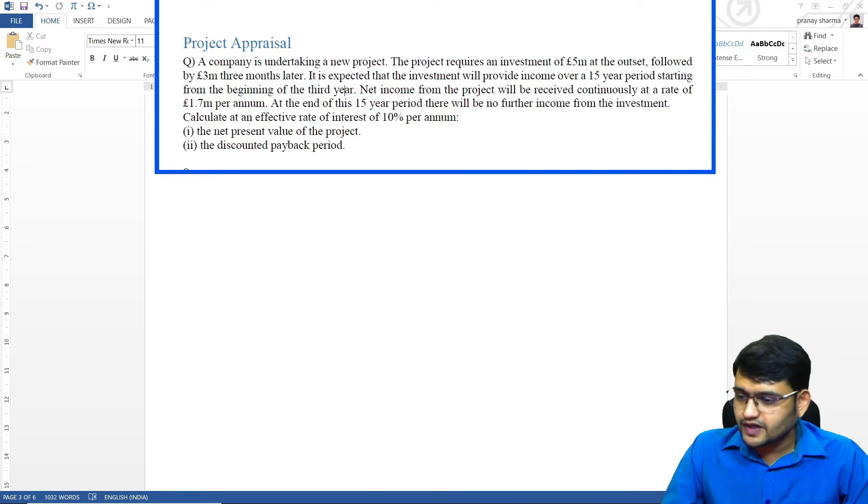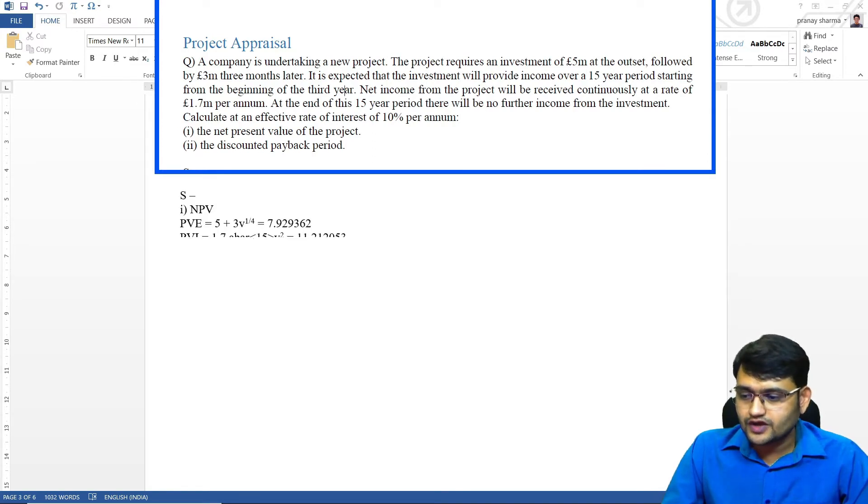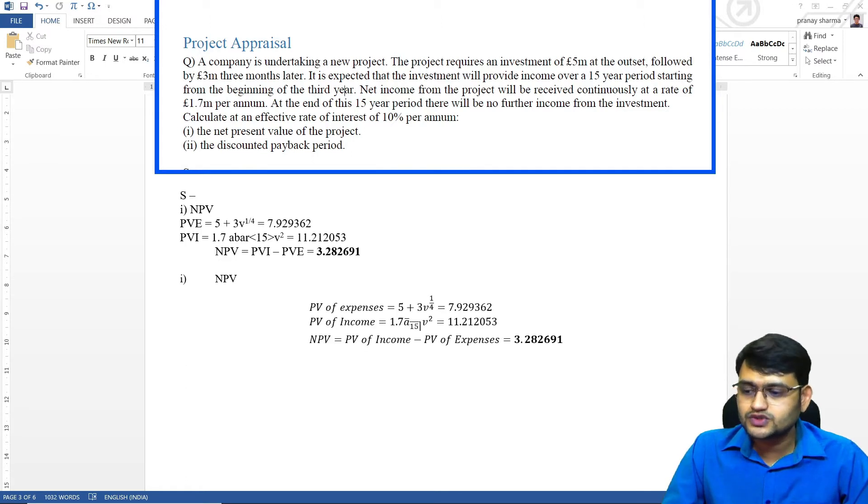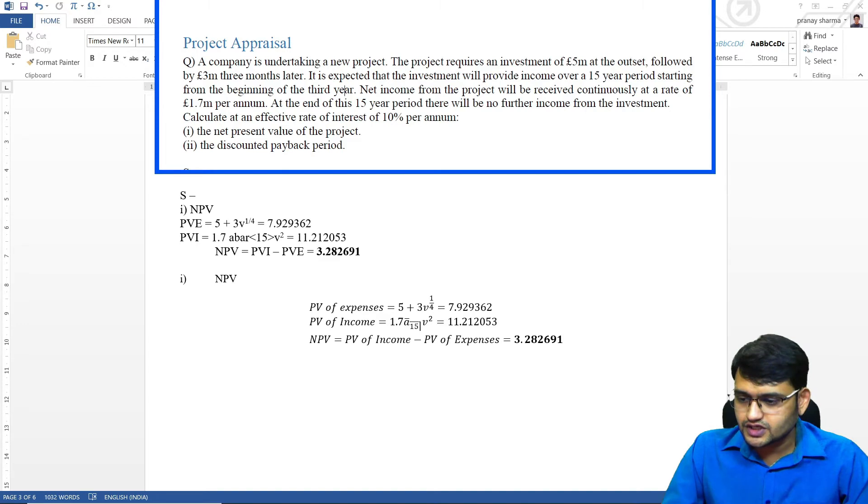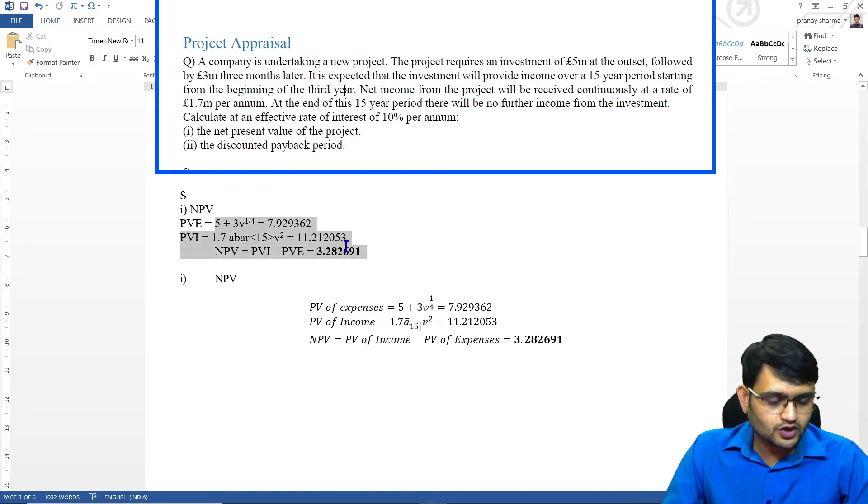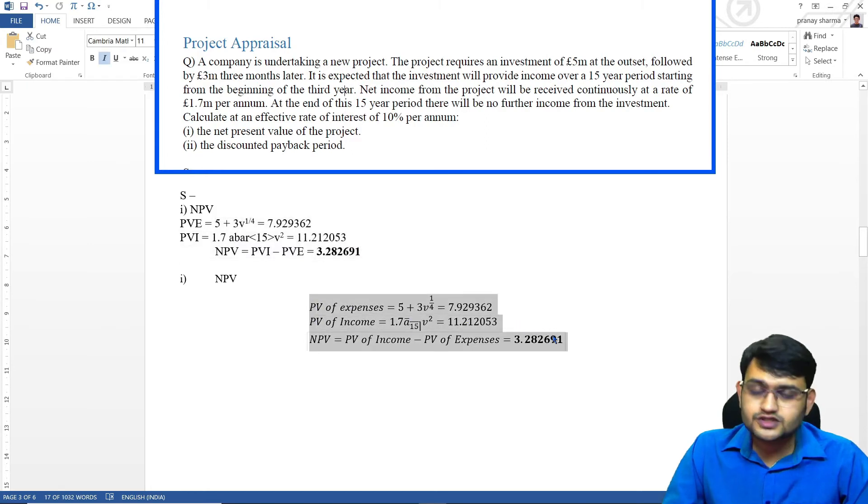For net present value, first we'll make our equations. I have written them in two different ways with and without using equation editor. You can see without using equation editor also it is very simple and with using equation editor also it is very simple.